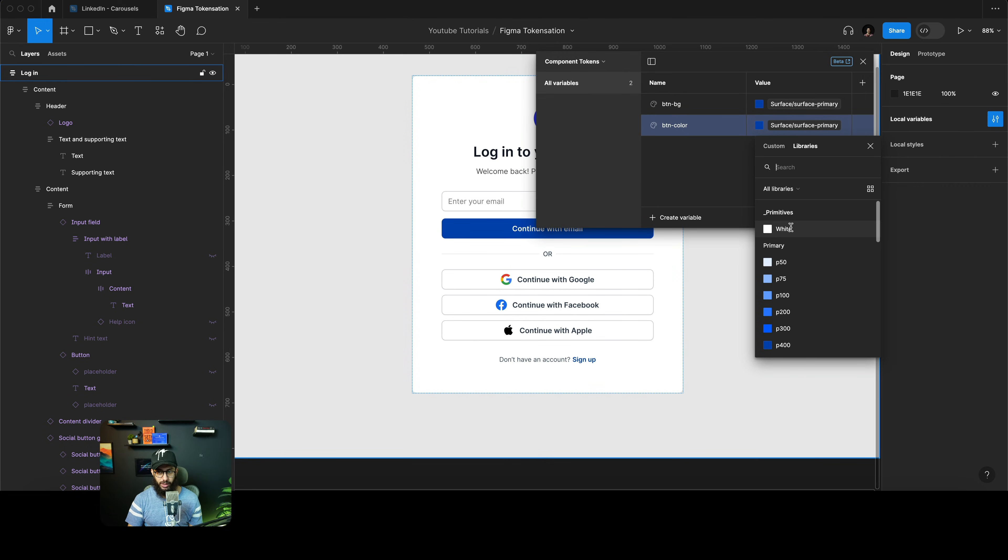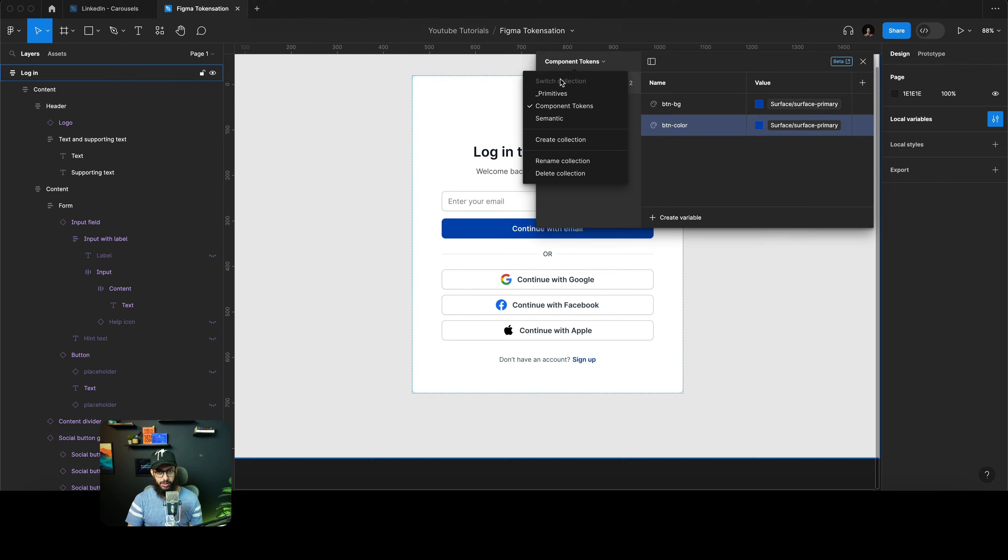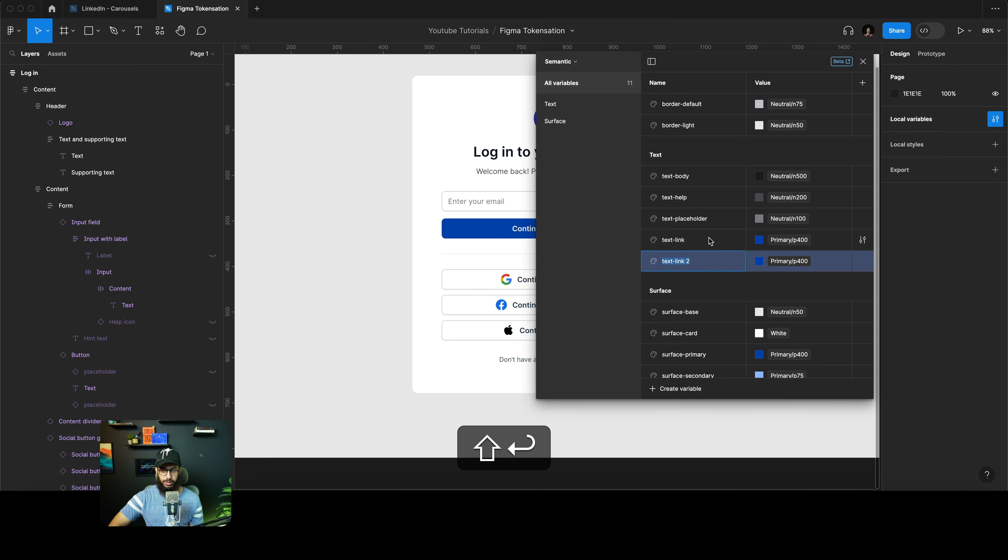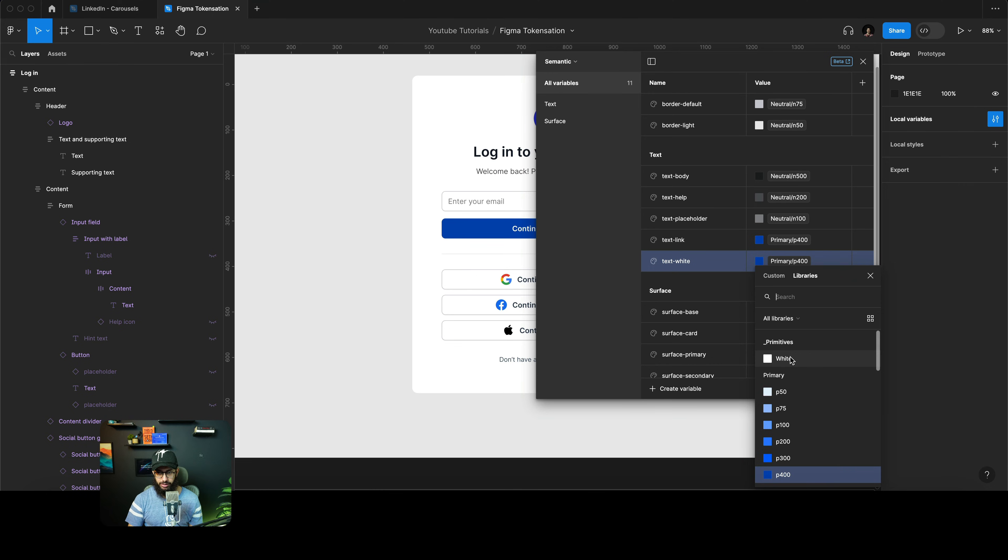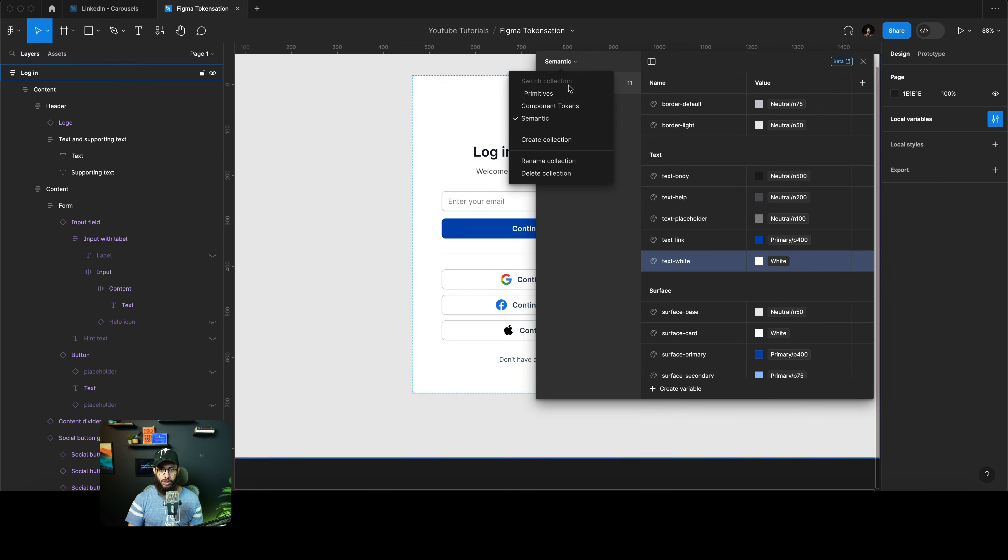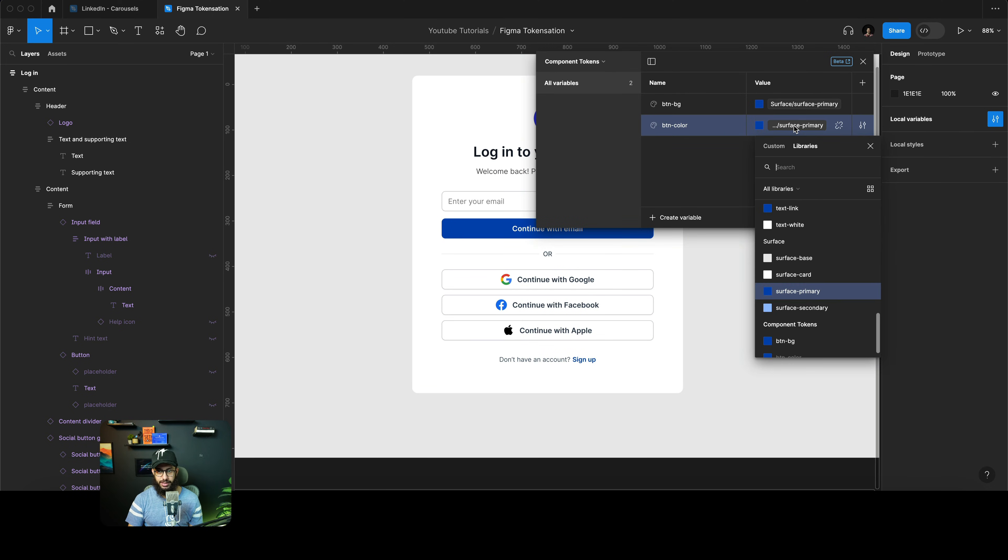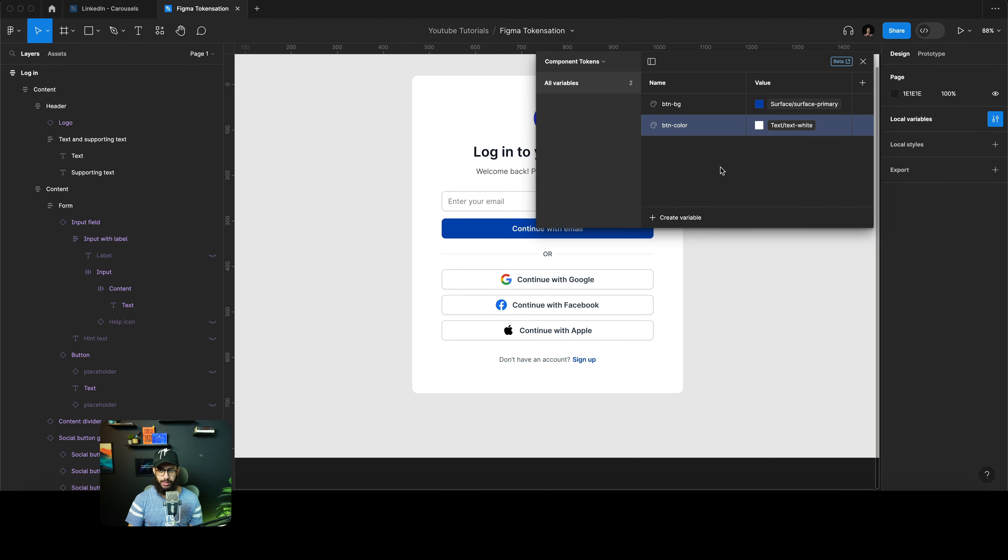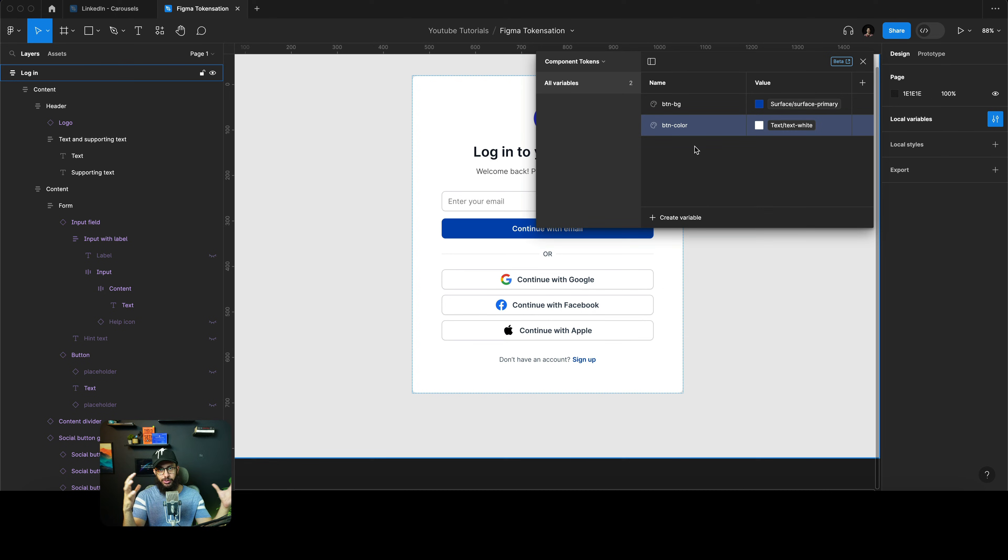I don't want to reference the primitive so I'm going to quickly go to our semantic tokens. I'm going to define the colors here. This is going to be text-white and let's just give this a white color. I can then go to our component tokens and I can say this is going to be text-white and so on and so forth.